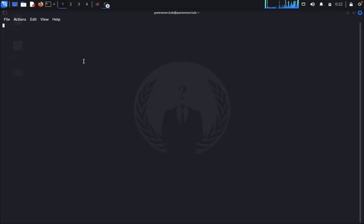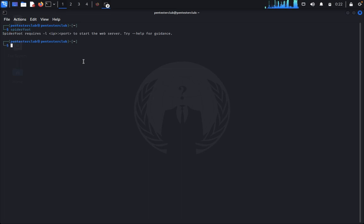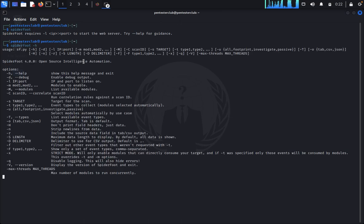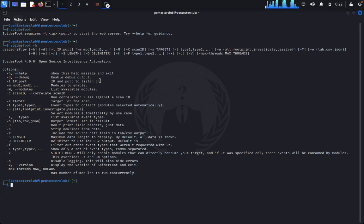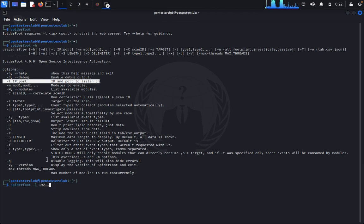Then type 'spiderfoot' and click Enter, then '-h' if you want to run SpiderFoot. You can click on this one, '-l' means IP and port, so you can type 'spiderfoot -l' and IP address 192.168.43.73 port 8080.